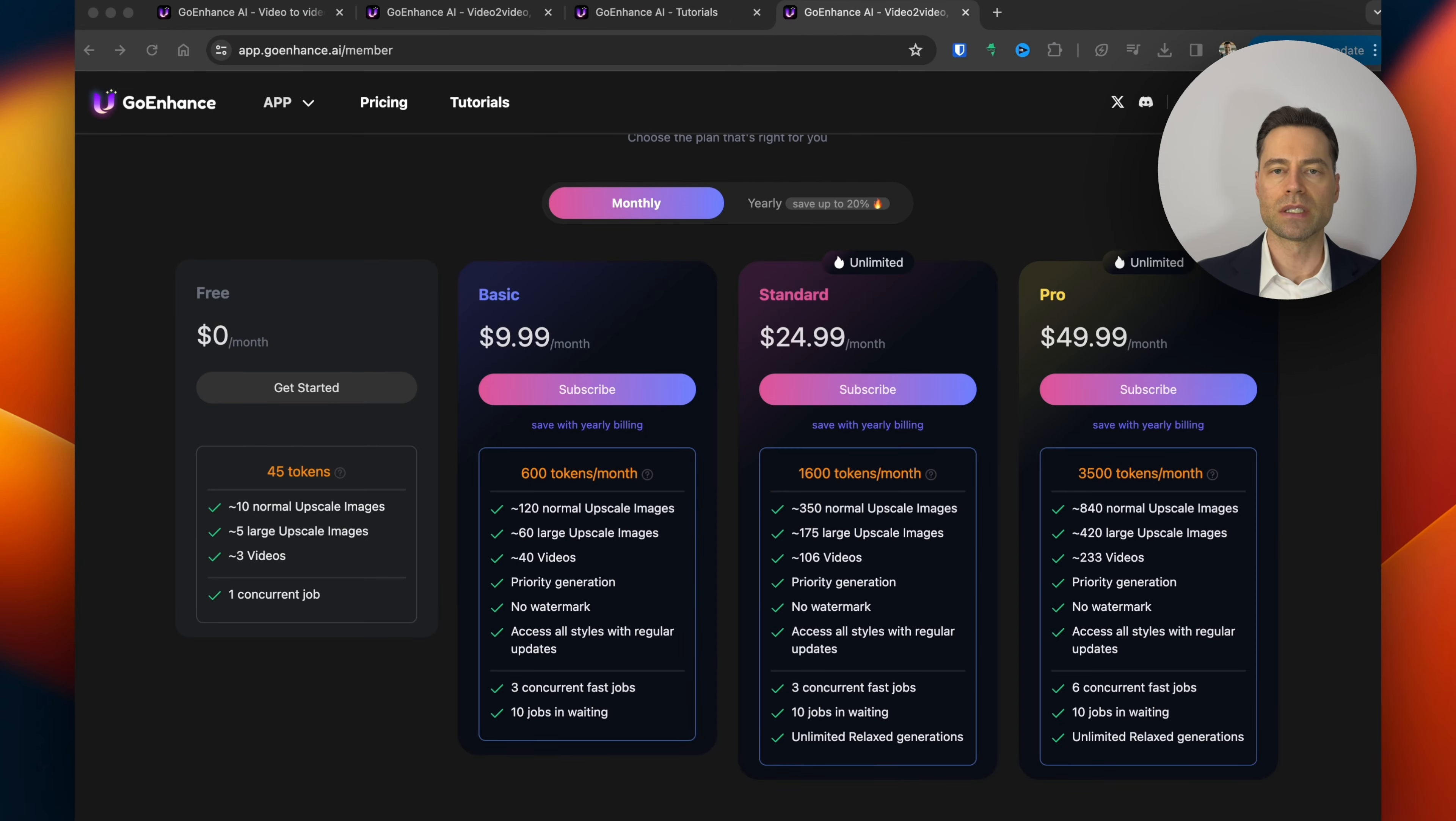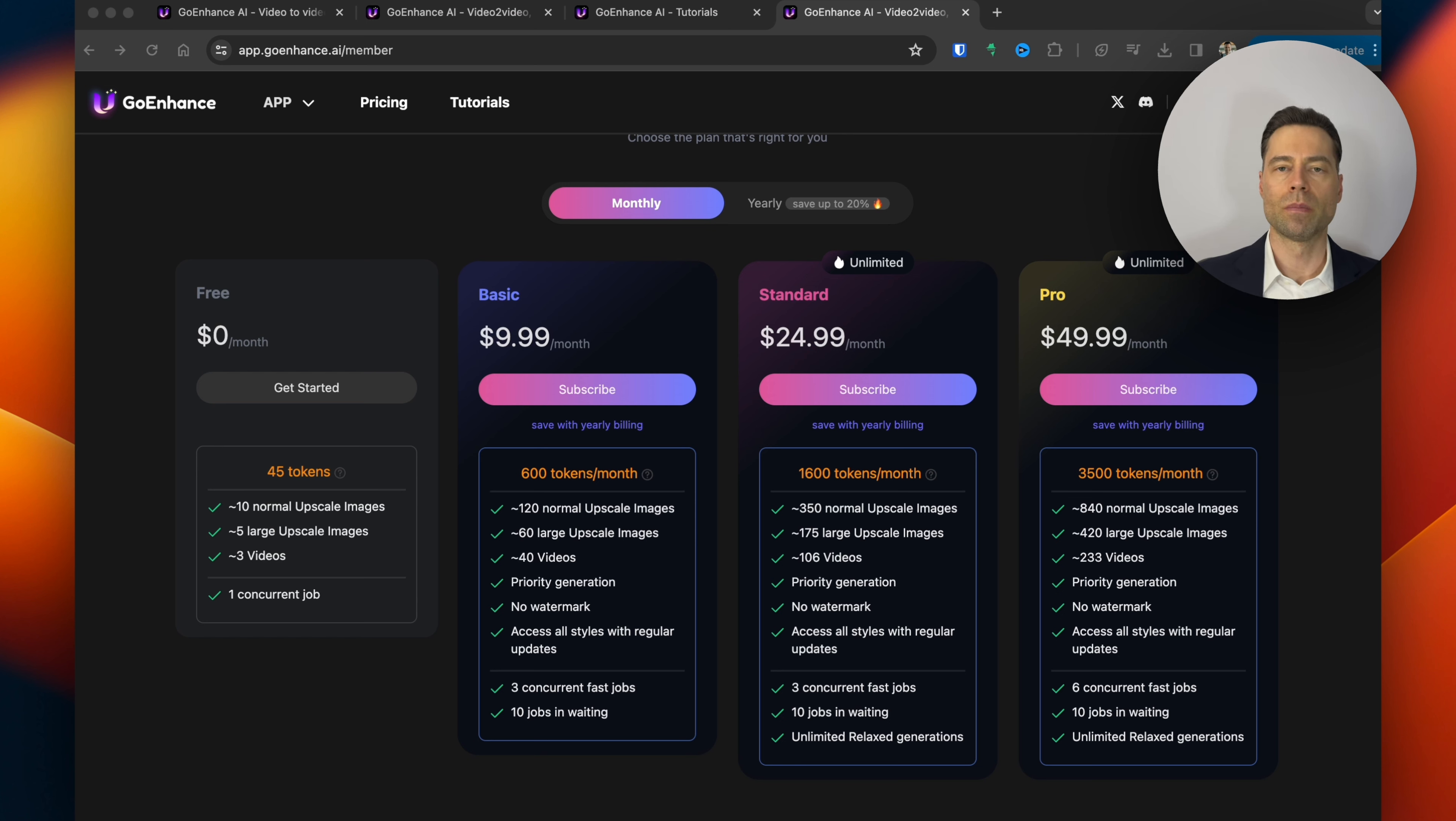When it comes to pricing GoEnhance AI gives you 45 credits to start but even their basic plan provides the ability to create 40 videos a month.